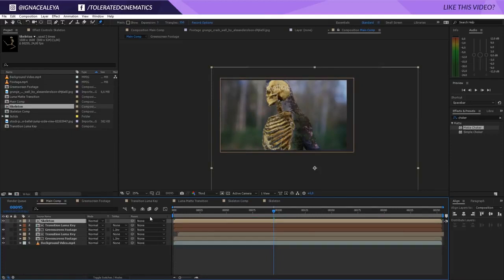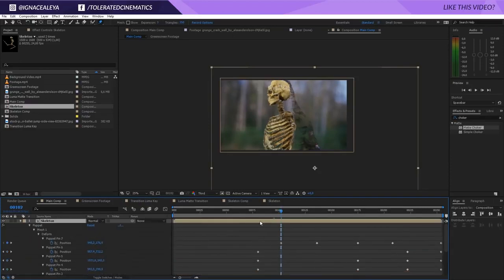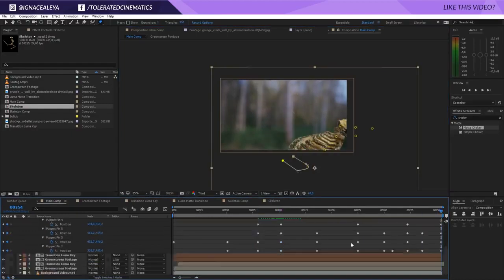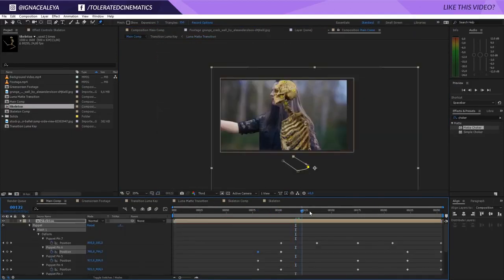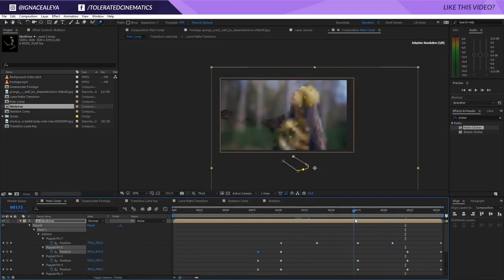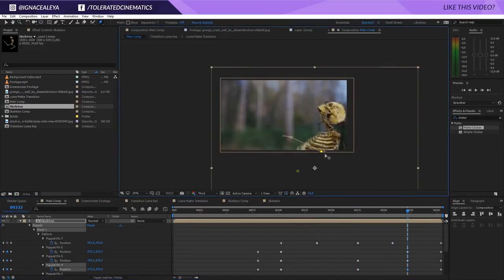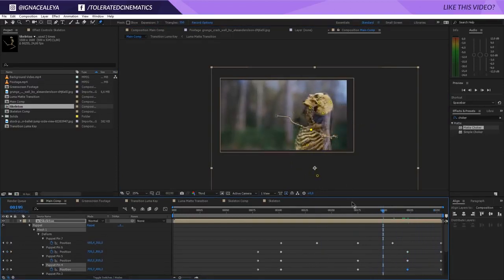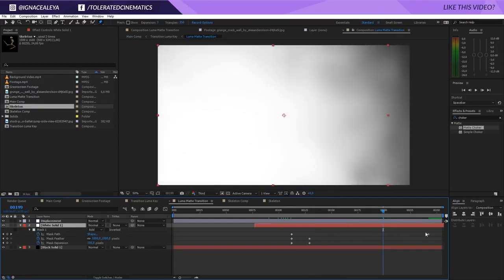Close down and set the actress layer back to Luma Inverted Matte. The skeleton needs to be repositioned so there's no gap — move the keyframes accordingly using the Puppet tool. Jump into the luma matte transition composition and offset the white solid so the effect triggers while she is falling down. Also offset the body back layer a little more. The skeleton and body disappear at the right point — looking really cool.